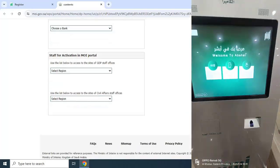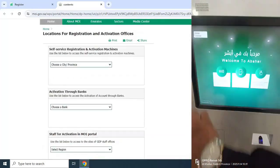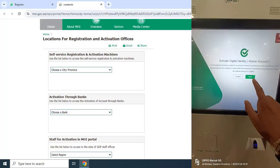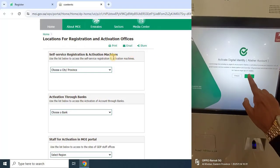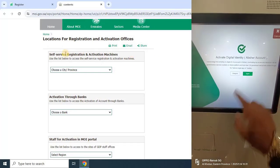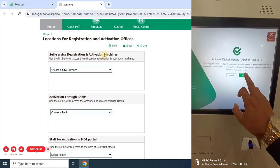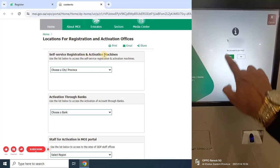Once you visit the machine, select the language. Then click on Agree. Then enter your mobile number and then the OTP.